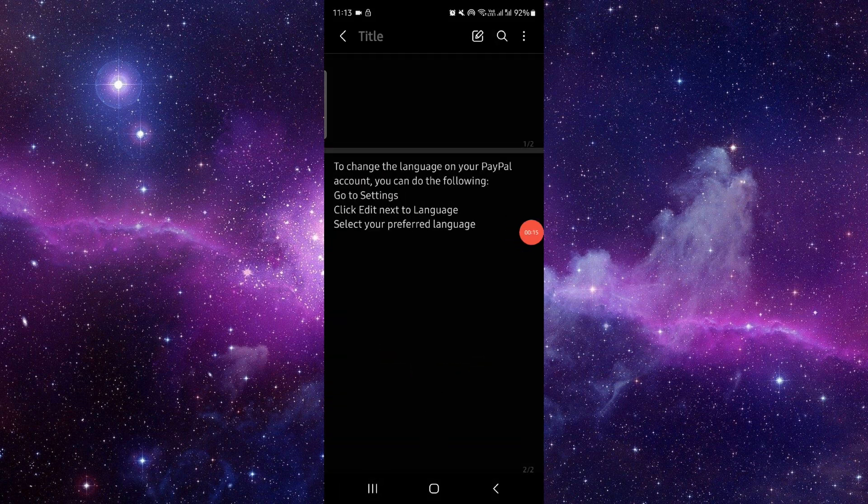First, you have to open your PayPal account, then go to Settings, then go to Language. Then you have to select your preferred language that you want to change.